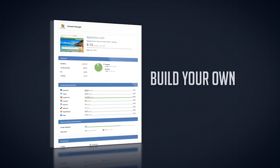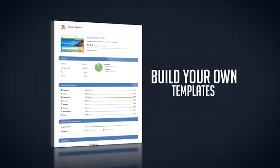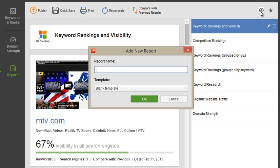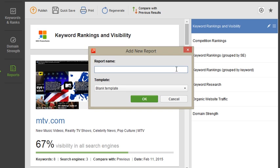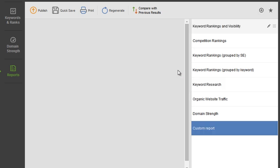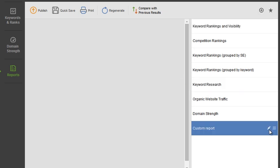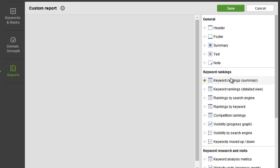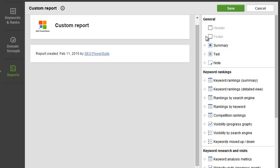Or you can build report templates of your own from scratch. Hit the plus button to create a template and the edit button to start building your report. Click on any of the widgets on the right to add them to the report.